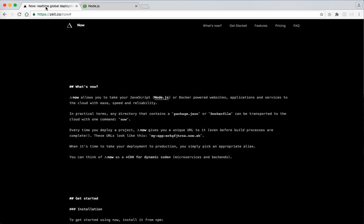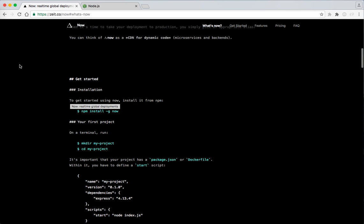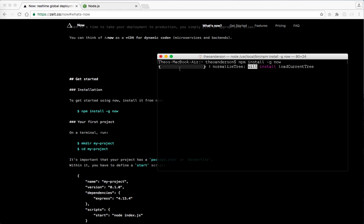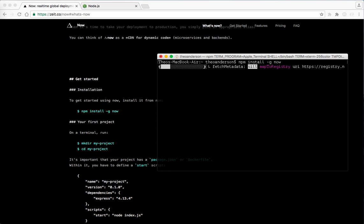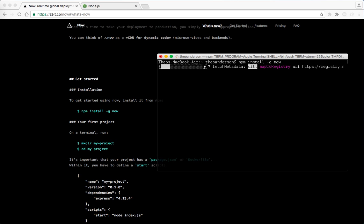And so what we want to do now is install npm install G now for the global flag. So we'll do npm install dash G now. And that should download it for me and get me up and running. And I'll show you guys really how freaking fast this is. It's insane. Once it gets up. I mean, Heroku is pretty simple as well.